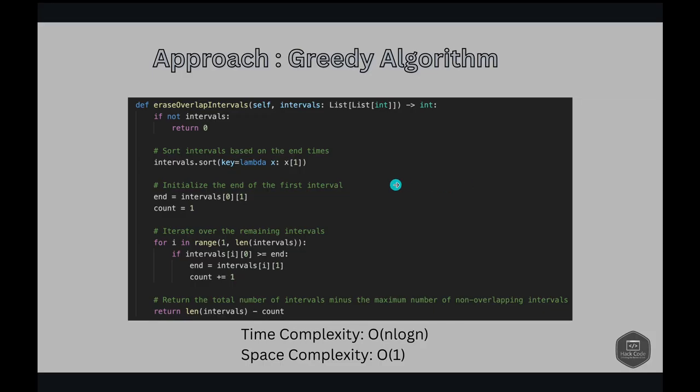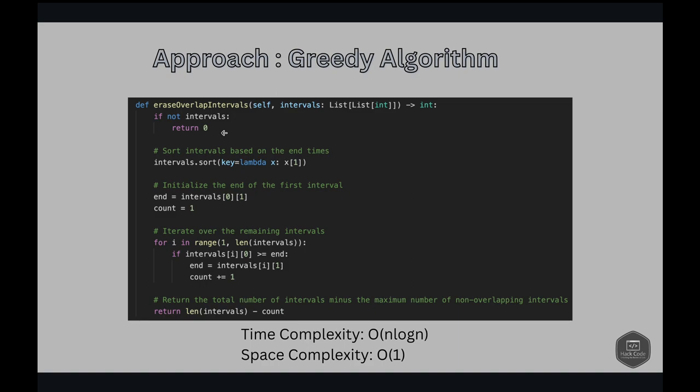Let's look at the code. We start with if not intervals return 0. That means if the intervals length is 0, then we return 0 because there is nothing we can remove out of 0. Next, if the intervals length is not 0, then we start by sorting the intervals based on their end times.